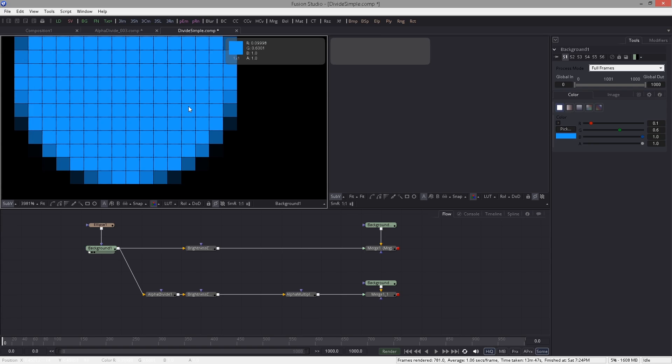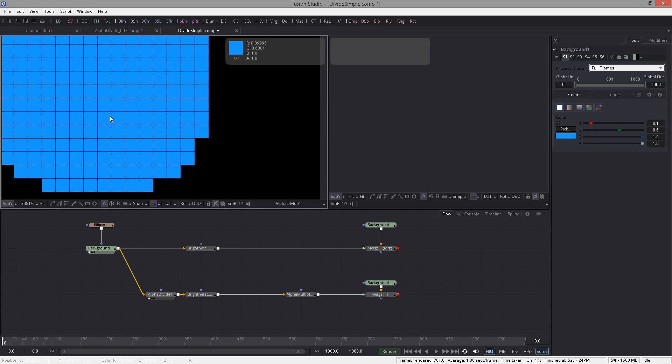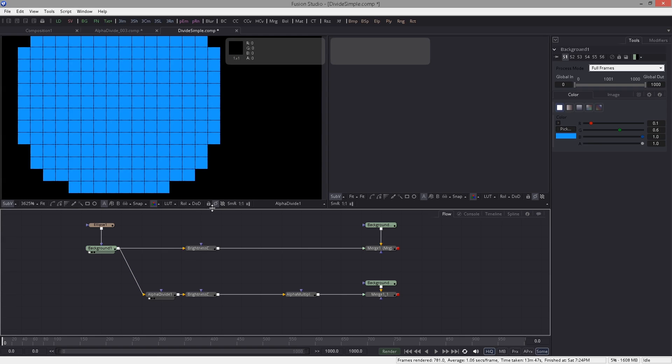We need to tell the program that these pixels here are not these but actually this value here, and we do so by alpha dividing it.